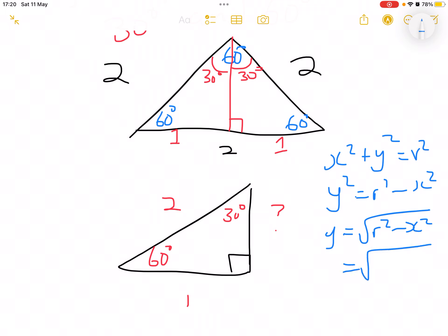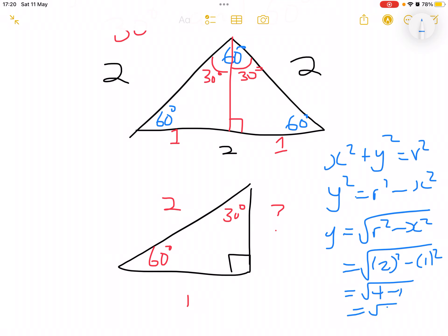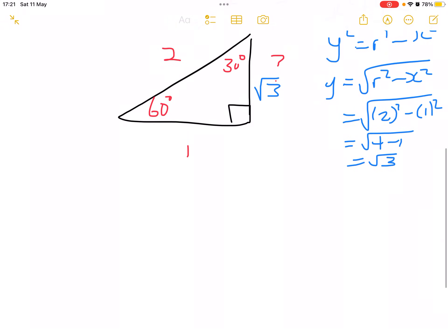That gives us the square root of 2 squared minus 1 squared, which equals the square root of 4 minus 1, which equals the square root of 3. Note that you always need to say plus or minus once you apply the square root. The answer we get here is plus or minus root 3.